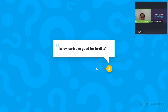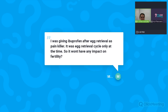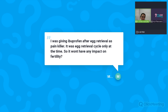Question: I was given ibuprofen after egg retrieval as a painkiller — will it have any impact on fertility? A single use of ibuprofen after egg retrieval is unlikely to have a significant impact on fertility or egg quality. There is some debate about ibuprofen's effect on the endometrium, but a one-time dose is not clearly demonstrated to cause harm. Many clinics use similar anti-inflammatory medications post-retrieval.